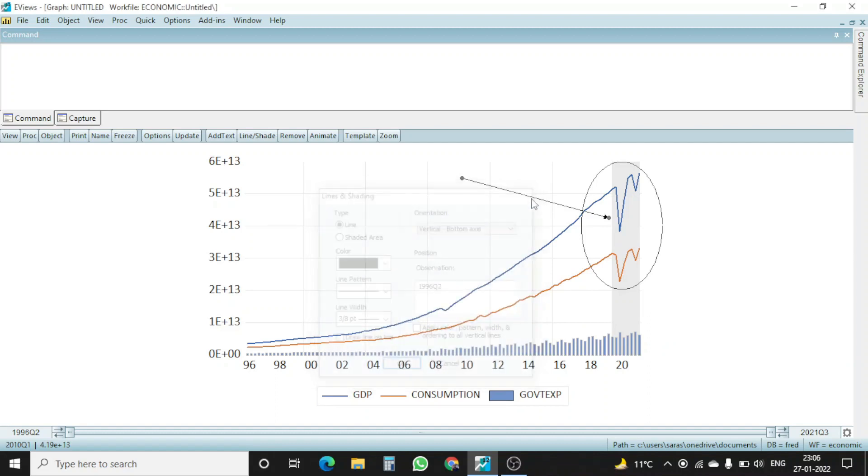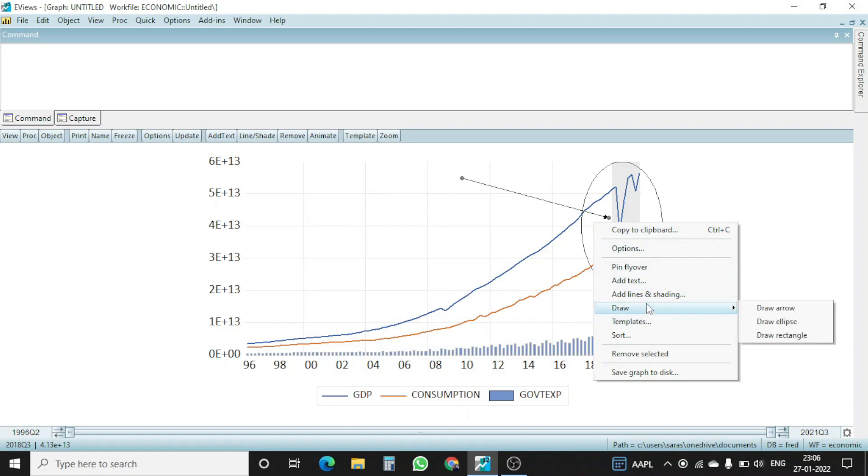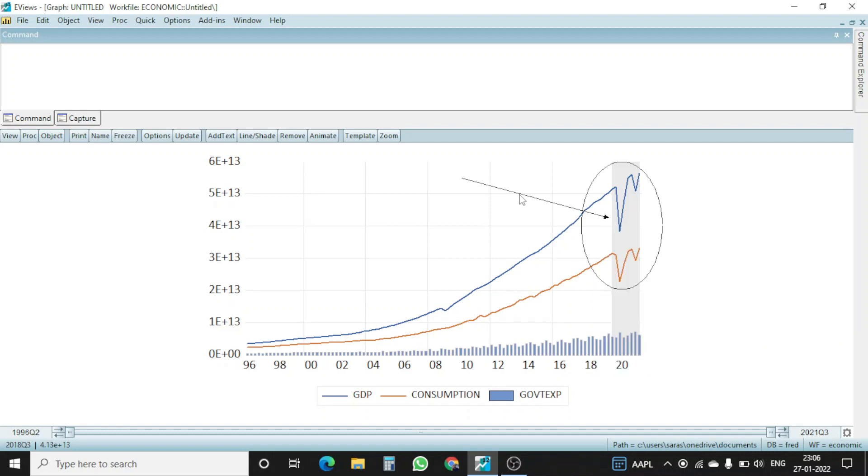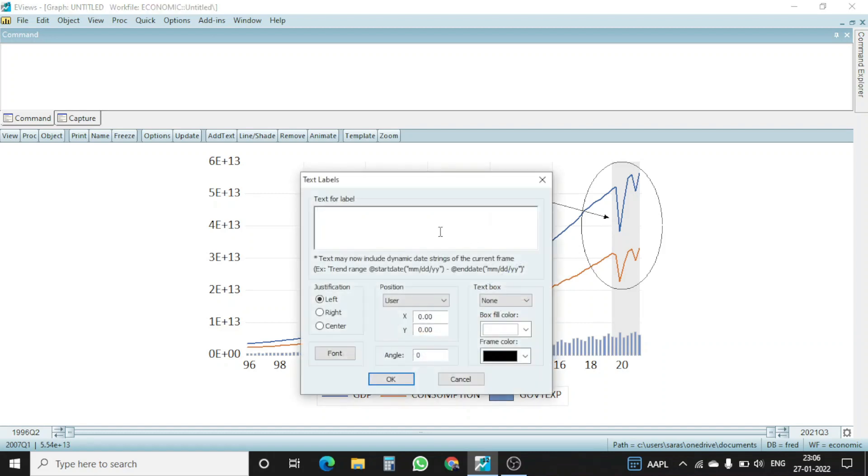Shaded area. And this one. Then I go to draw arrow. This is for drawing. Add text. So what I will do is, I will go add text. Suppose I write pandemic here.